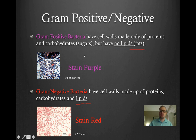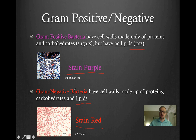This is a really easy way of classifying bacteria, because when we put gram-stain in with bacteria, gram-positive bacteria will stain purple, and gram-negative bacteria will stain red, as you can see in these pictures here.